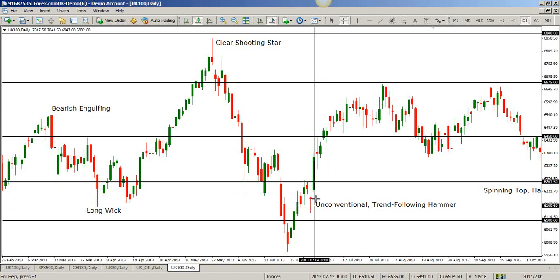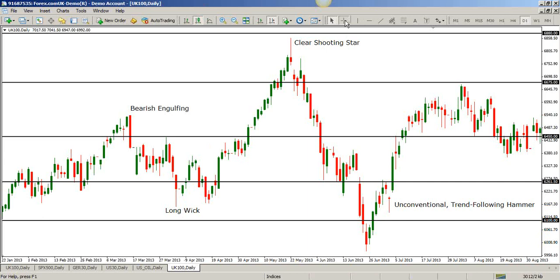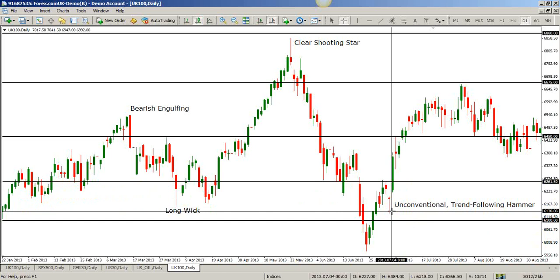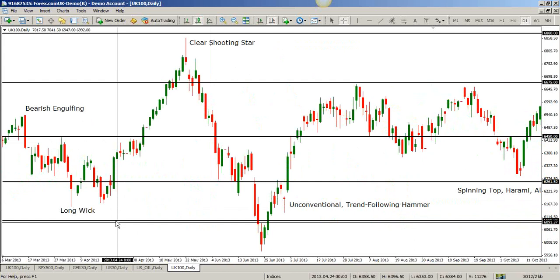Here what I showed you is the unconventional trend-following hammer. Usually with candlesticks you're looking for the reversal pattern — the bearish engulfing, the long wick, the shooting star — these are all reversal patterns. Here, not so much a reversal pattern. It's essentially a continuation pattern to the upside on a bigger picture.